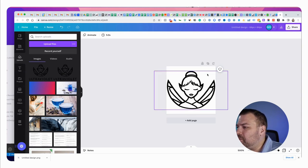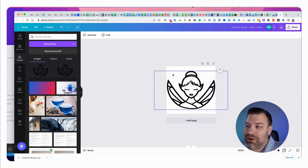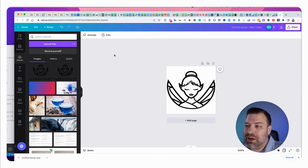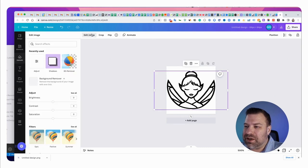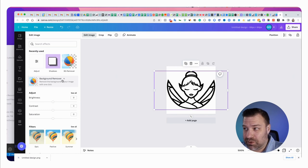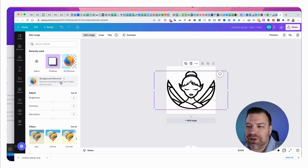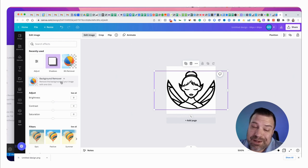Now this is uploaded with a clear background because this is a clear background PNG that I used. If you're using a JPEG then you're probably going to want to click into the image and use this premium feature of Canva, which is like eight bucks a month currently, but this will let you remove the background so you don't have a white background behind your icon unless you want one.